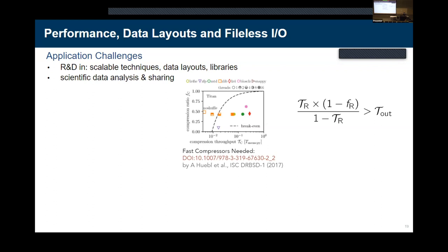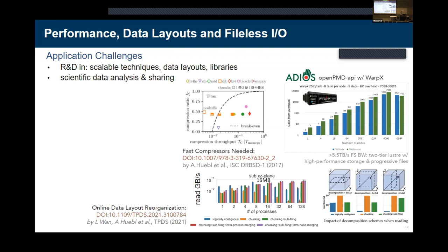We recently did benchmarks comparing different data layouts — logically contiguous data versus chunked data versus chunked data plus sub-filing — features coming specifically in HDF5 1.14. We compared both writing and multi-dimensional reading. At the scale we're talking about — 100 terabytes per timestep, 2 to 4 petabytes per simulation — chunking and sub-filing is what you always want for parallel processing. We had a full-scale run on Frontier exceeding the file system bandwidth limit using ADIOS, and I look forward to repeating this with HDF5 1.14.